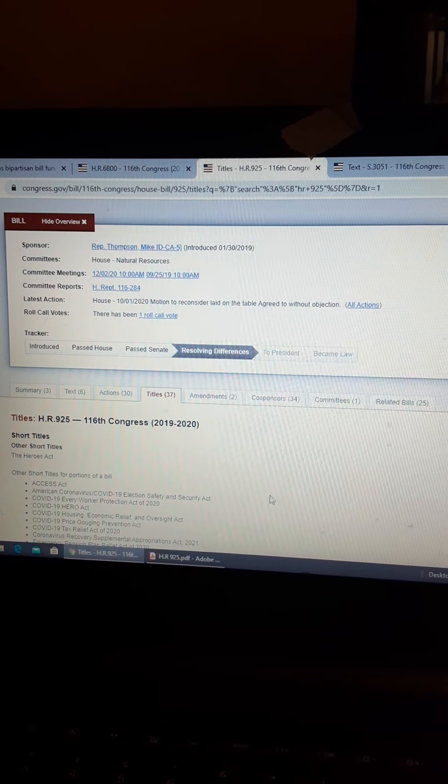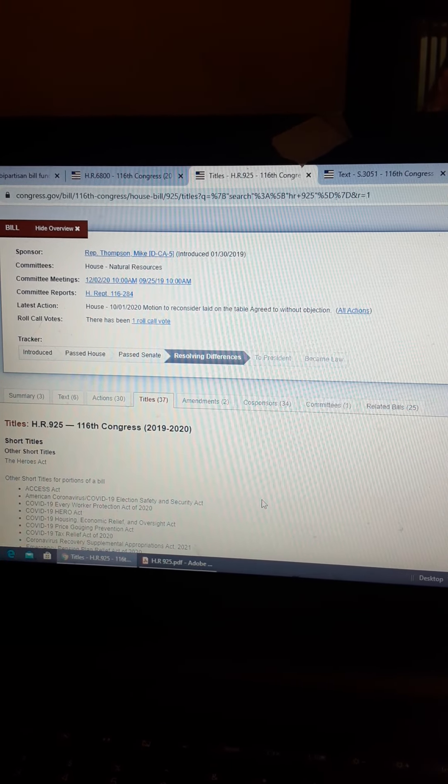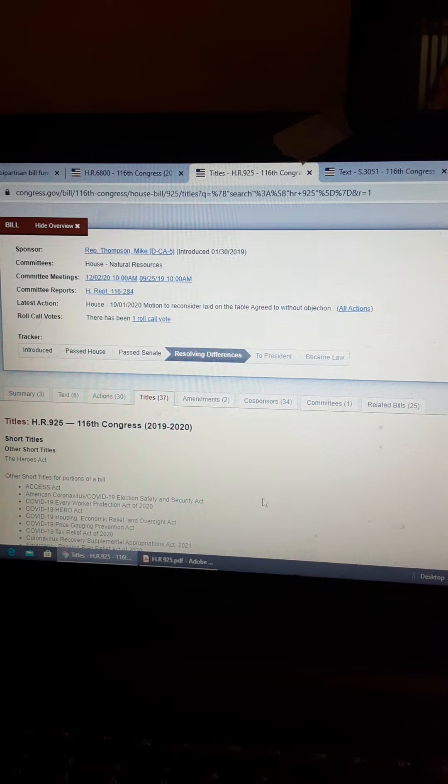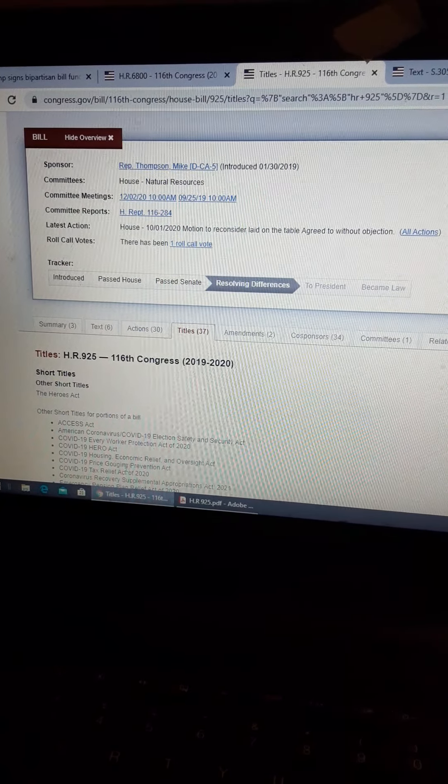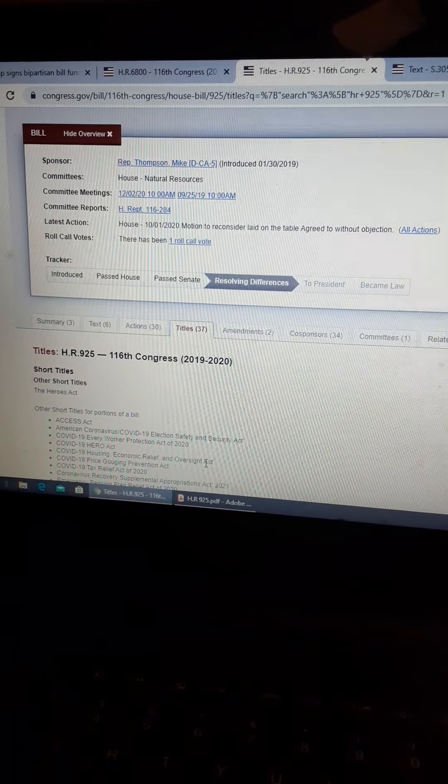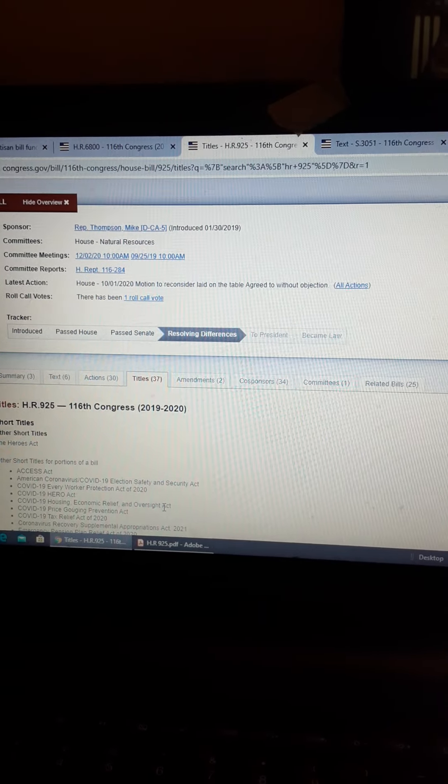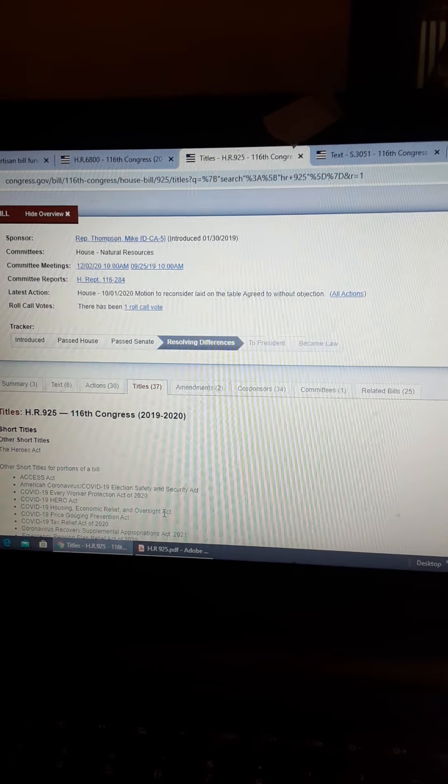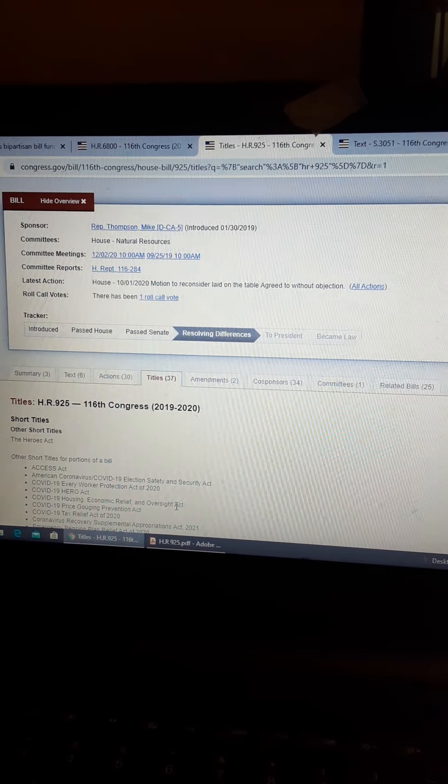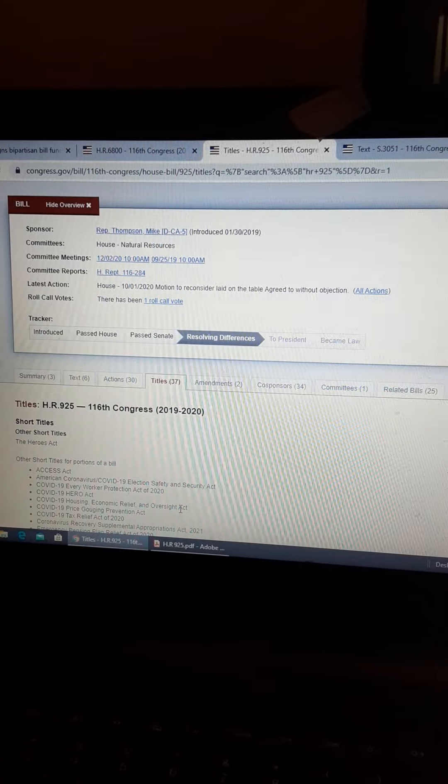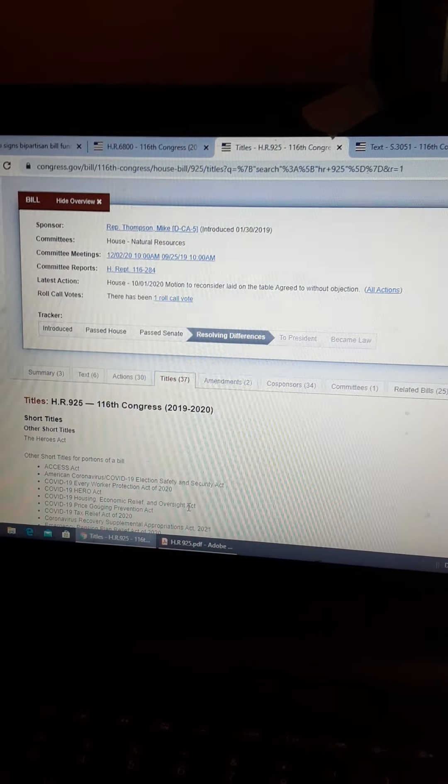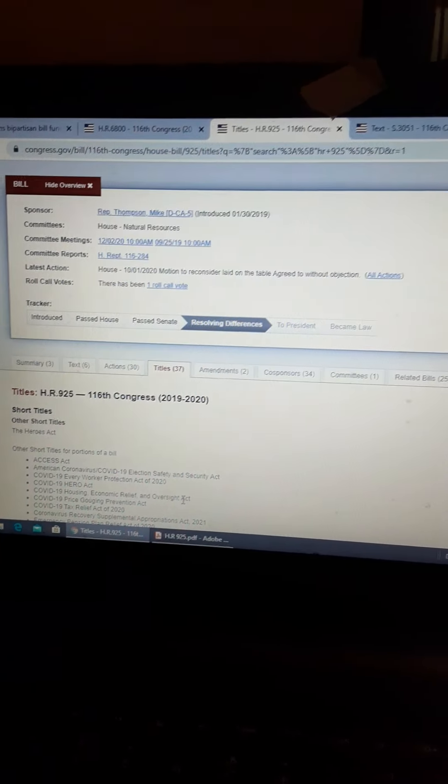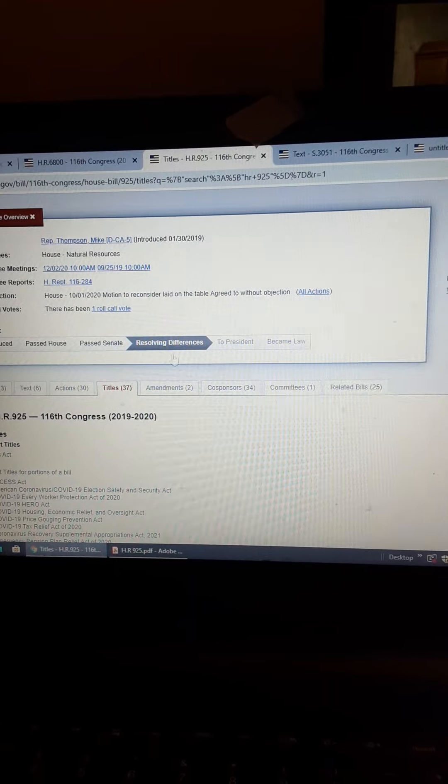January 30th of 2019, so I'm a little confused on that. Why would all this be there? January of 2019 when corona really wasn't even an issue yet.